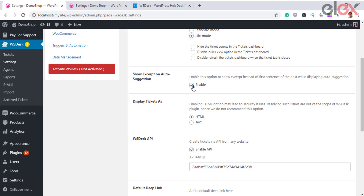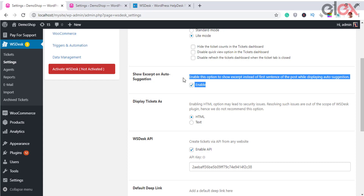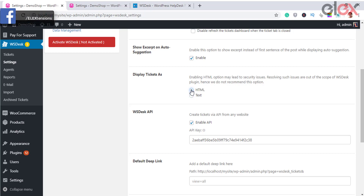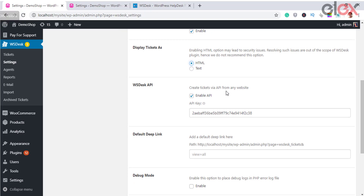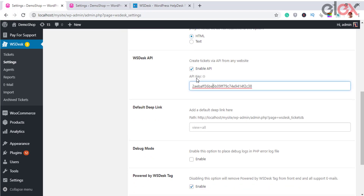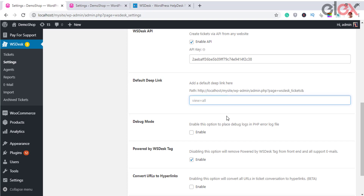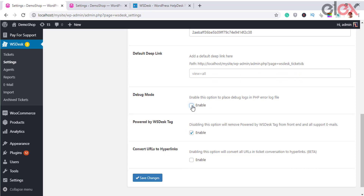Light mode allows site owners to hide ticket counts in the tickets dashboard, disable the quick view option, and disable refreshing the tickets dashboard when the ticket tab is closed. Another setting shows an excerpt instead of the first sentence of a post when displaying auto suggestions. You can also set how tickets are displayed — as HTML or text. The WS Desk API setting lets you create WS Desk tickets from any website, not just WordPress.